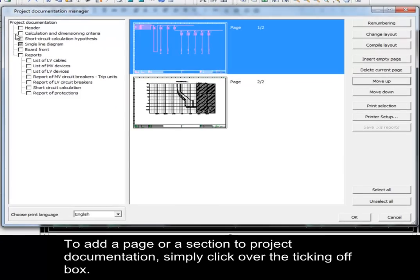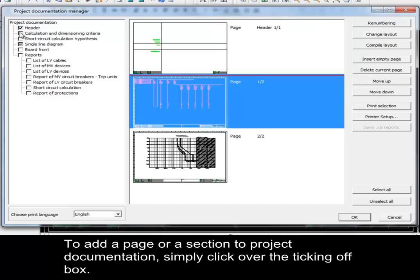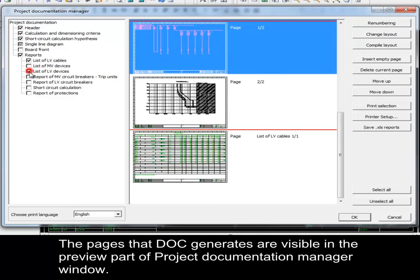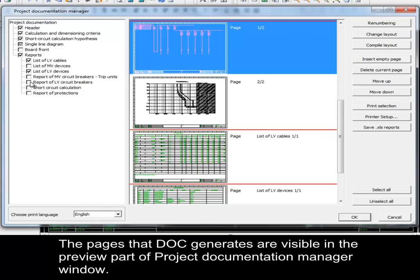To add a page or section to the Project Documentation, simply click over the ticking-off box. The pages that Doc generates are visible in the preview part of the Project Documentation Manager window.